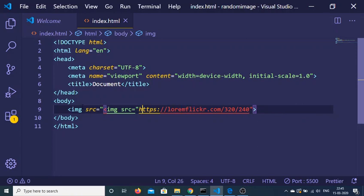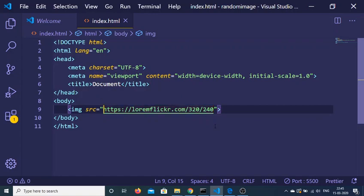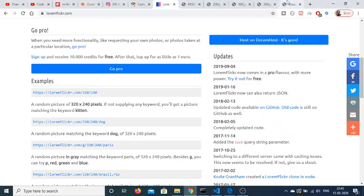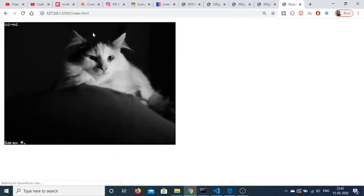This is the URL: https://loremflickr.com/320/240. This is the width and the height. If I refresh it, you'll see a static image with these dimensions.